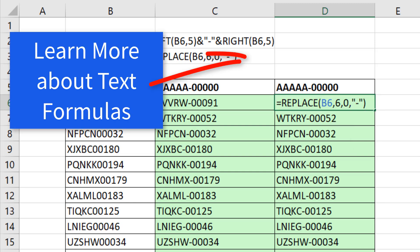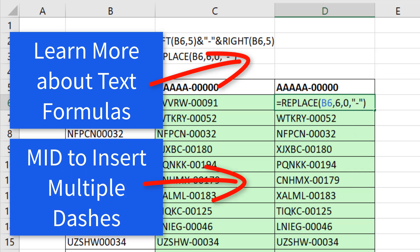Now if you want to learn more about text formulas, check out this video. And if you want to see how to insert multiple dashes into a formula, not using REPLACE but using MID, check out this video.